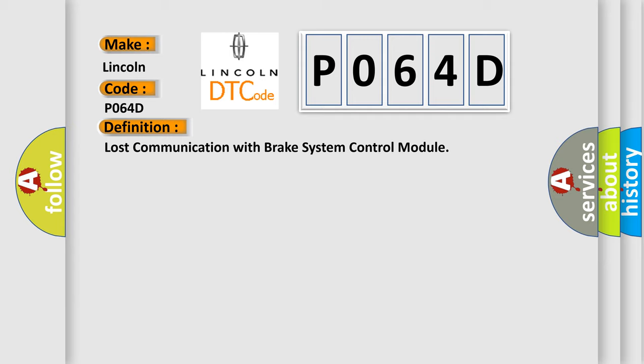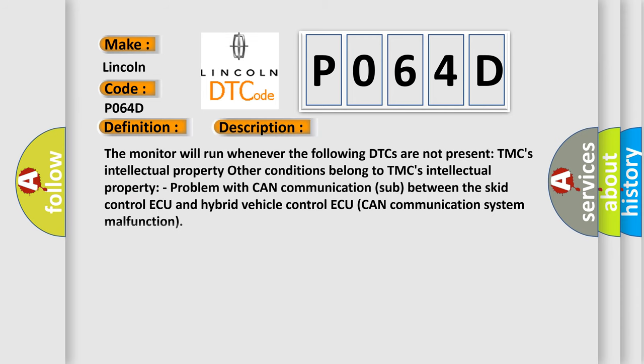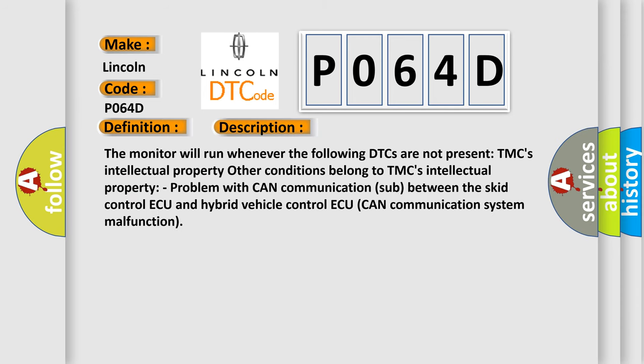And now this is a short description of this DTC code. The monitor will run whenever the following DTCs are not present. Other conditions belong to TMC's intellectual property. Problem with CAN communication between the skid control ECU and hybrid vehicle control ECU. CAN communication system malfunction.